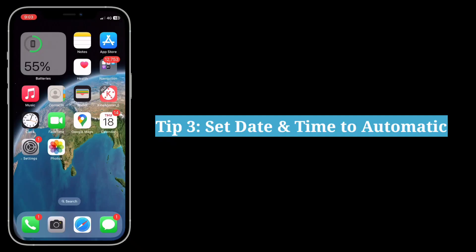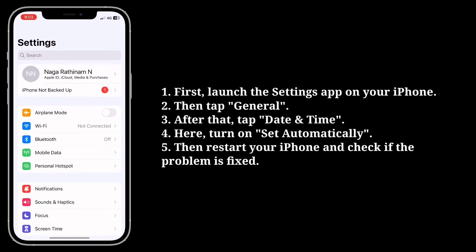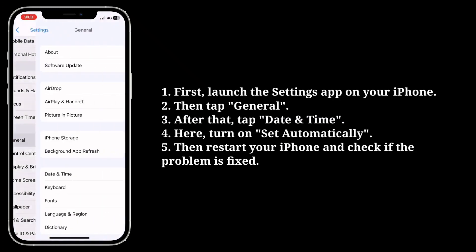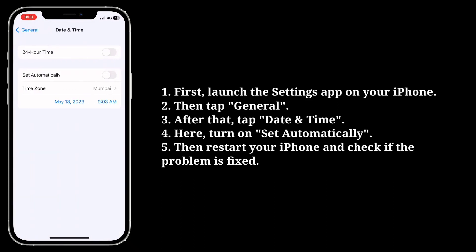The third tip is to set date and time to automatic. Launch the settings app on your iPhone, tap General, then tap Date & Time, and turn on Set Automatically.